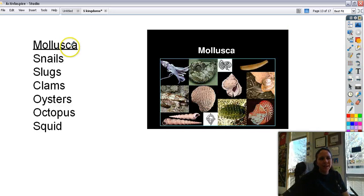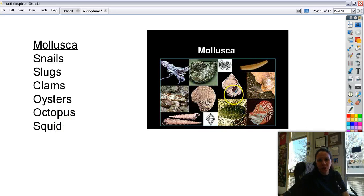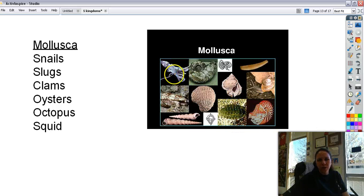Next up is Mollusca, or the molluscs. These include snails, slugs, clams, things with two shells like oysters, octopuses or octopi, and squid. Here are some different seashells. This thing is called a chiton — one we don't see very often. Here's a nautilus and a squid. These are all different types of molluscs.